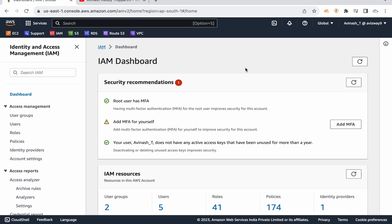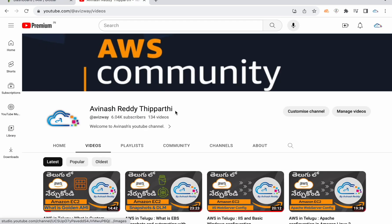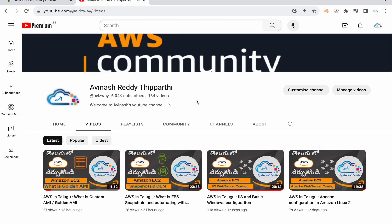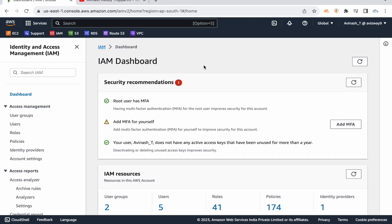Before that, one recommendation. If you don't know IAM and you're directly jumping into these interview questions, it's going to be difficult. So first go to the YouTube channel — there is a video on IAM service. Complete that first, so then you can easily understand these interview questions.